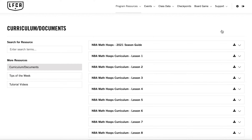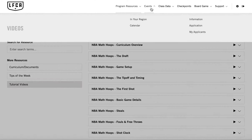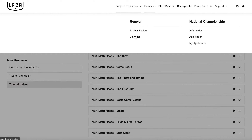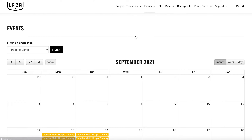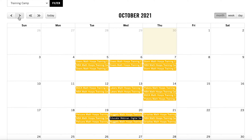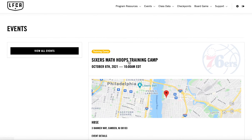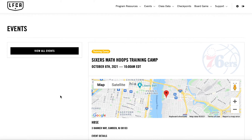On the top of the LFCA, you'll find a link to program resources, within which you'll find curriculum and documents. This is a full listing of all 12 lesson PDFs, as well as a complete season guide for download. Tips of the week are also linked here, as well as tutorial videos, which will guide you through the program and all Mathoops game rules.